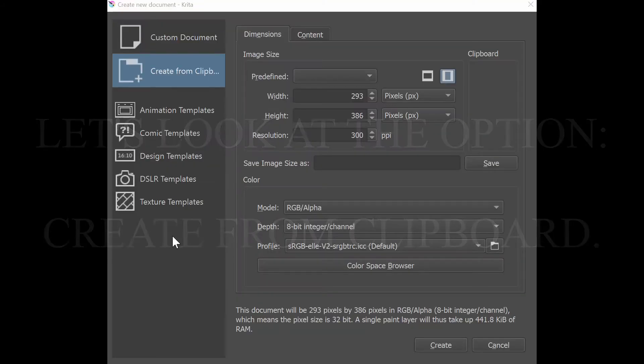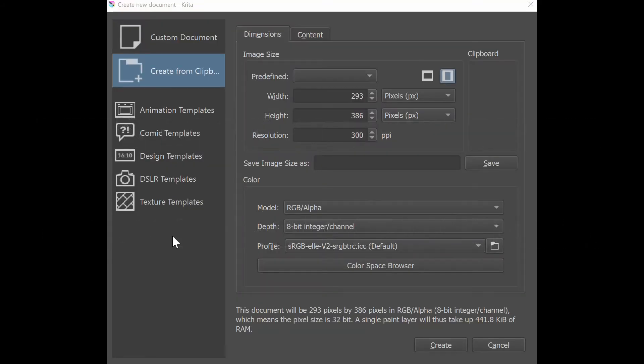I would like to show you this very neat option, create from clipboard. It allows you to create a document from an image you stored on your clipboard or from a screenshot you took.